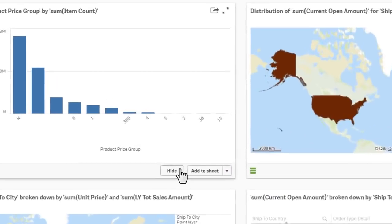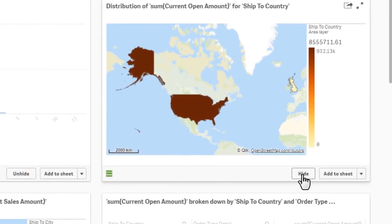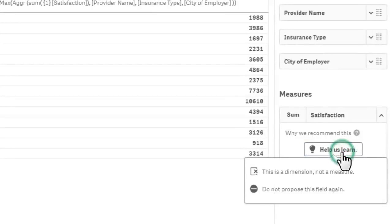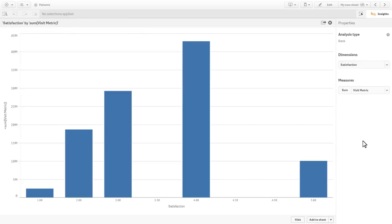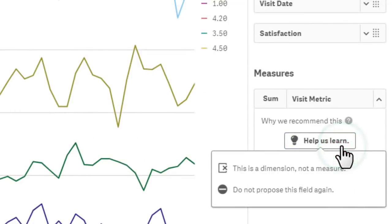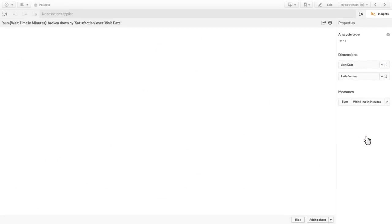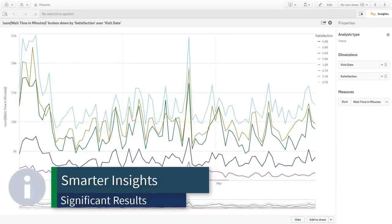Currently, you can request to hide certain results from being displayed, designate if a suggested field should be used as a measure or dimension, or even choose if a field should not be used at all in subsequent chart recommendations. These new capabilities allow the Insight Advisor to produce smarter insights and more significant results.